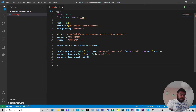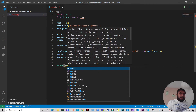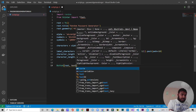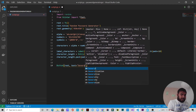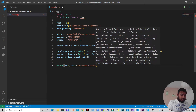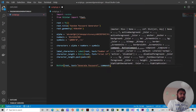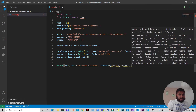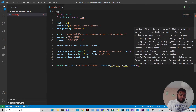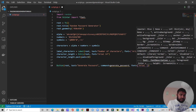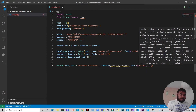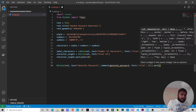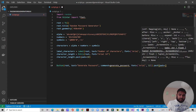Next we create a button that belongs to root. The text on the button will be 'Generate Password'. The command will be the generate_password function, which we'll define shortly. We'll also specify the font as Arial size 12, and then pack it with padding on the x-axis.